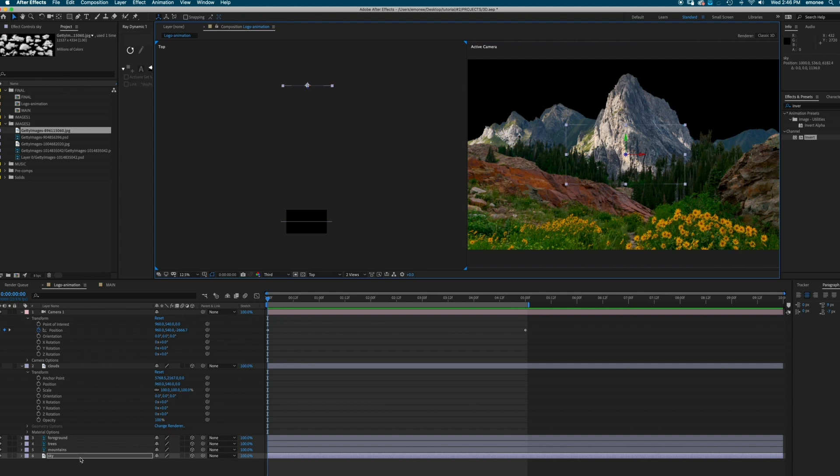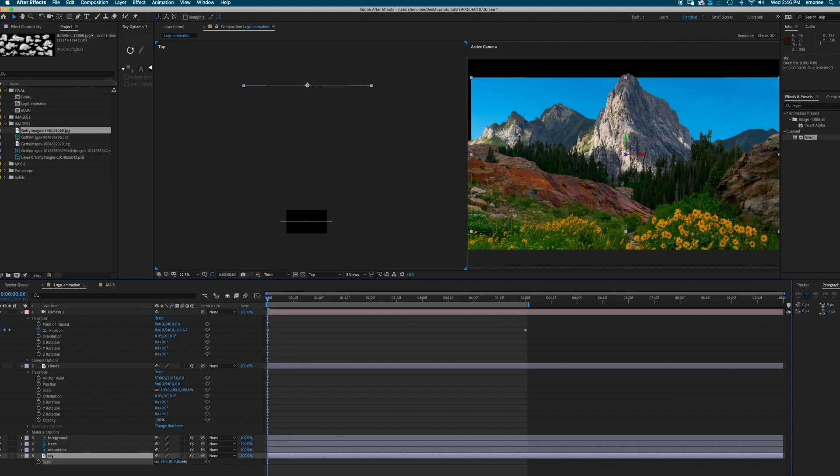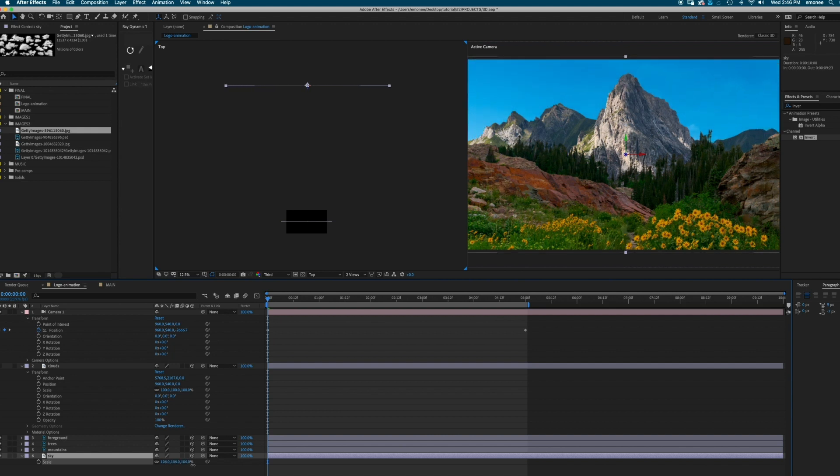So just like normal life, the sky is super far out there. So I'm going to take the Z axis on this sky and I'm going to move it all the way back in Z space. And because it got smaller, because it got moved back, I'm just going to scale it up.